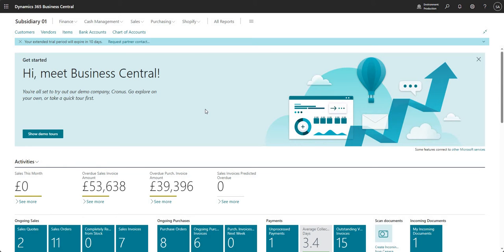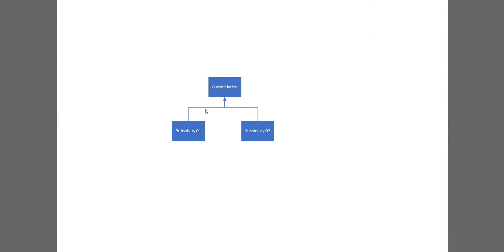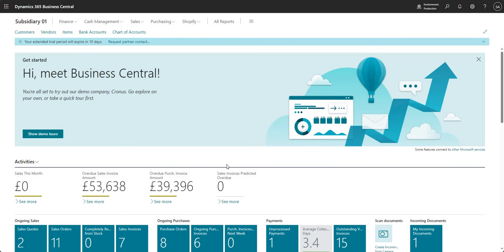There are a few things that we need to talk about, but what I'm going to do first is switch out of Business Central and come into a diagram I've used to illustrate the setup of the companies. You can see I've got my consolidation company which is the top level company, and I've got subsidiary one and subsidiary two that feed into the consolidation company. This organizational structure is really important before we can set up anything in Business Central.